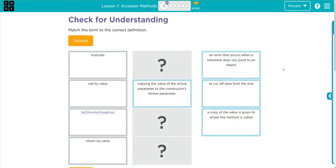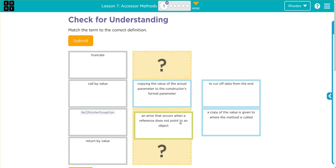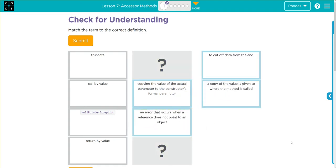An error that occurs when a reference does not point to an object. Well, again, if you remember that user manual we just looked at, and there's only really one error vocabulary word here, so that's going to be a null pointer exception.